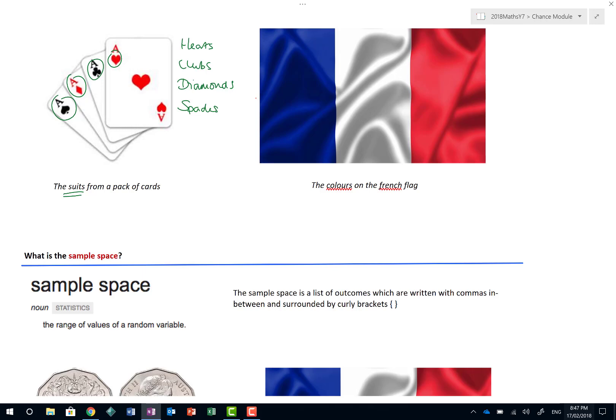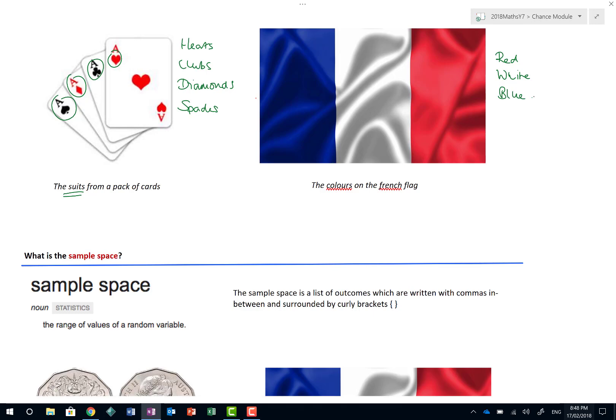And what about the colours on the French flag? Well, I chose the French flag because there are three of them, and I have some fabulous French friends. And so the colours would be red, white, and blue. Nothing more complicated than that.